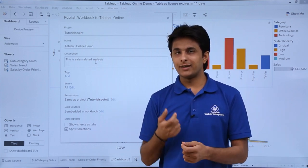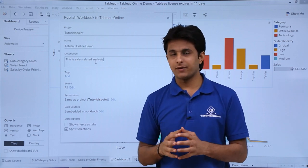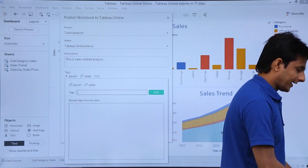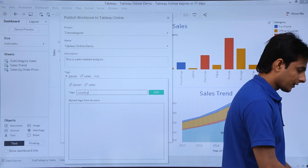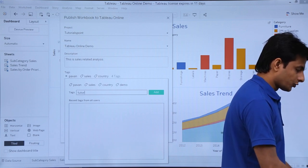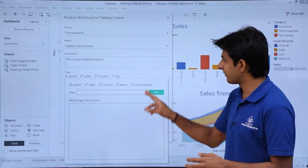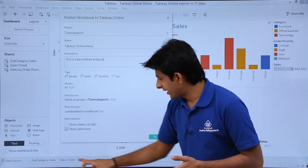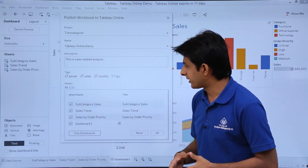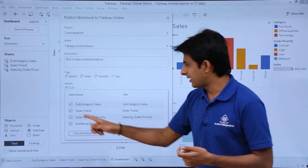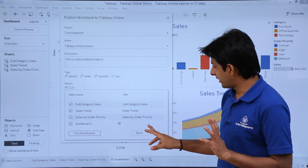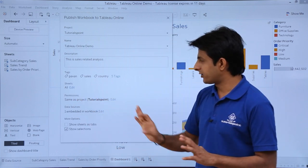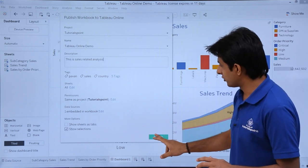You can add tags so users can find the workbook by keyword. I'll add tags: my name, Sales, Country, Demo, and Tutorials Point. For sheets, you can choose all or specific ones — I have three sheets and one dashboard and I want all of them included. For permissions, I'll keep it the same as the Tutorials Point project and not change anything.